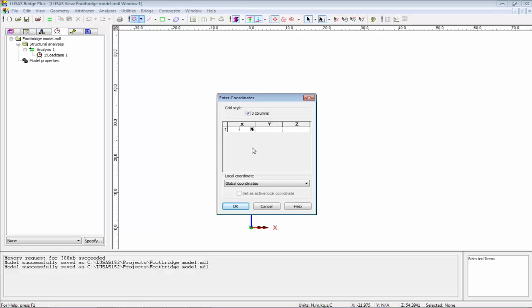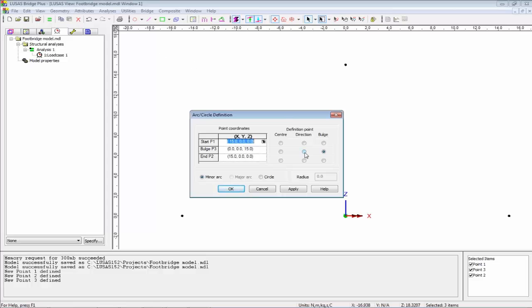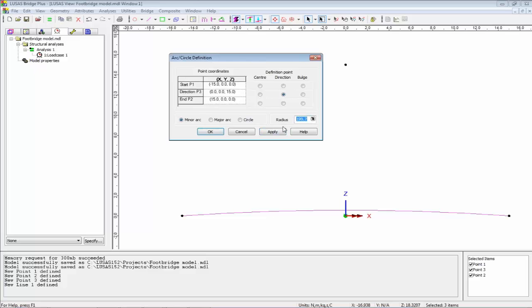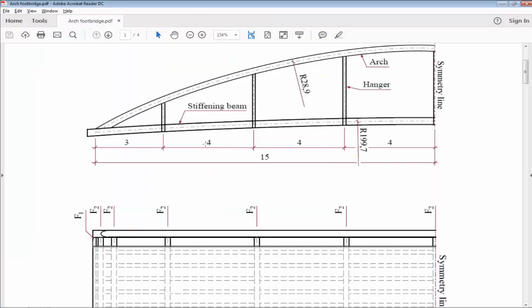I'm going to create a point at minus 15 in X, 0, 0; another at 15 in X, 0, 0; and a third reference point at 0, 0, 15. Selecting these three points, I go to the arc dialog — this third point is the construction point that allows me to curve the line toward it. Using a radius of 199.7 and hitting apply, I get the bottom chord. Then changing the radius to 28.9 and hitting OK gives me the top chord. I'll then delete that construction point.